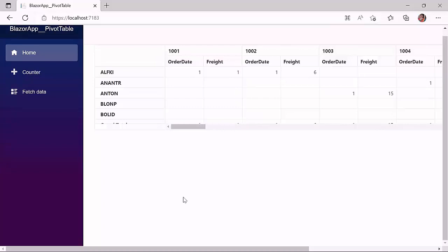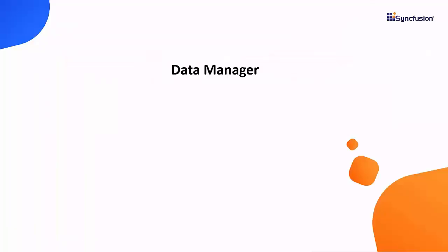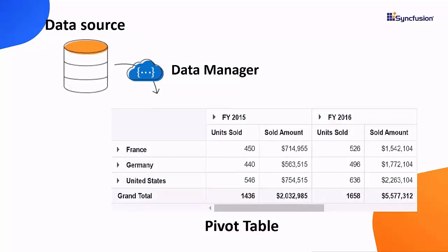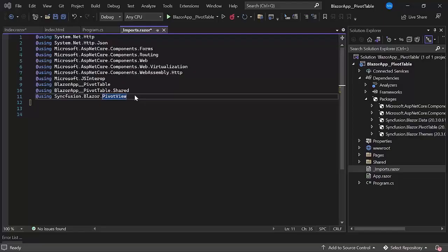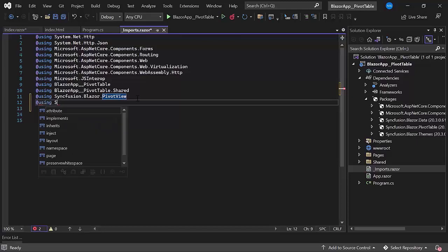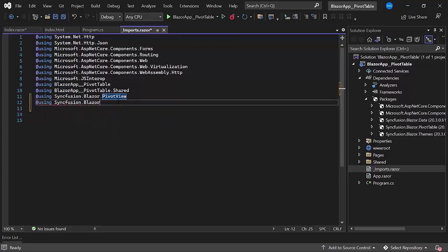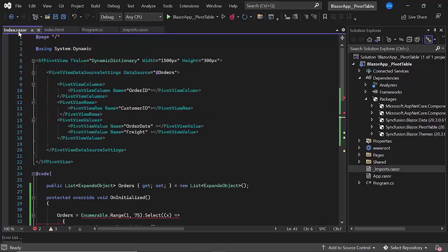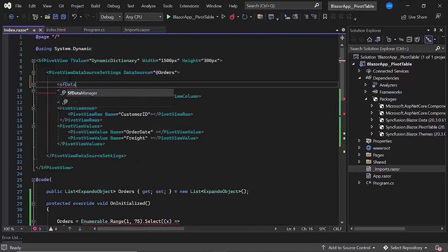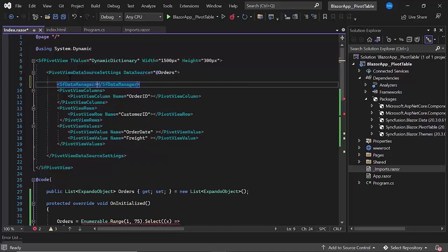So far, I have shown you how to bind expando and dynamic objects to the pivot table. Next, I will show you how to bind data to the pivot table using a remote URL. The first step is to add a data manager control that acts as a gateway between the pivot table and the data source. The data manager uses queries to interact with both local and remote data sources. In order to use the Syncfusion data manager component, I need to import the Syncfusion Blazor data namespace.